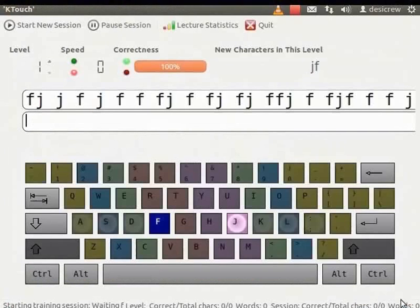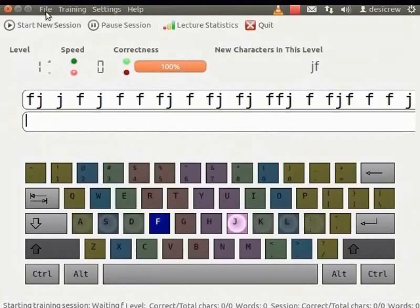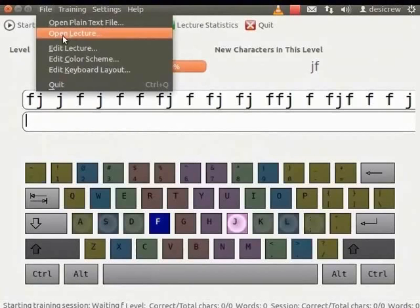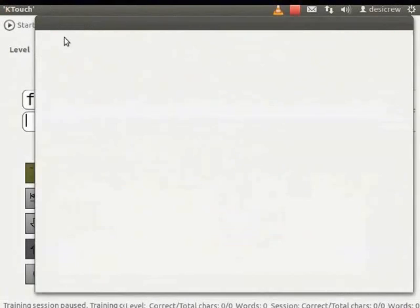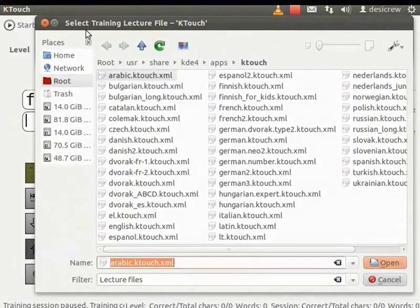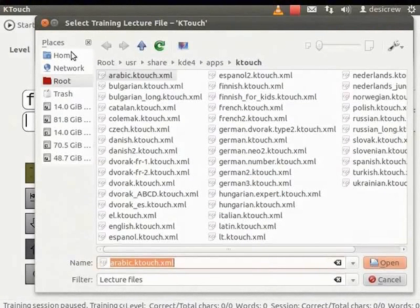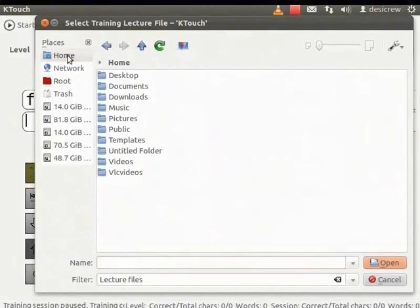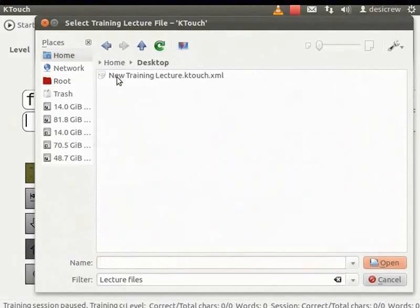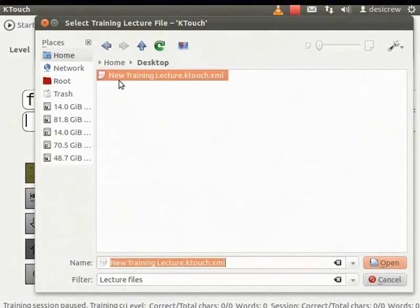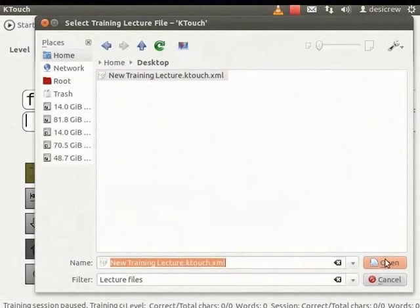Now, let us open the lecture we created. From the main menu, select File and then click Open Lecture. The Select Training Lecture File dialog box appears. Browse to the Desktop and select New Training Lecture dot KTouch dot XML.